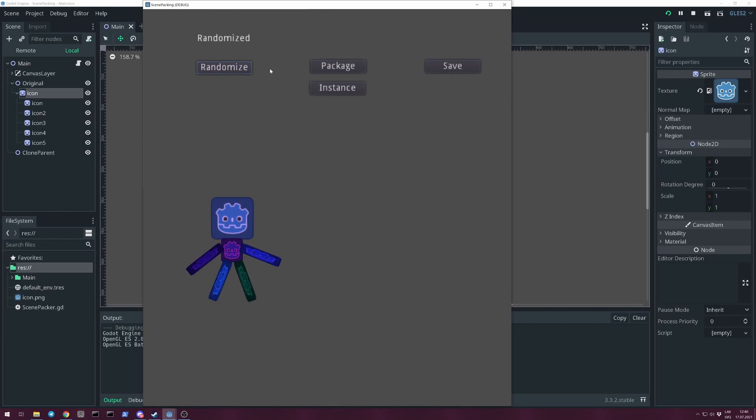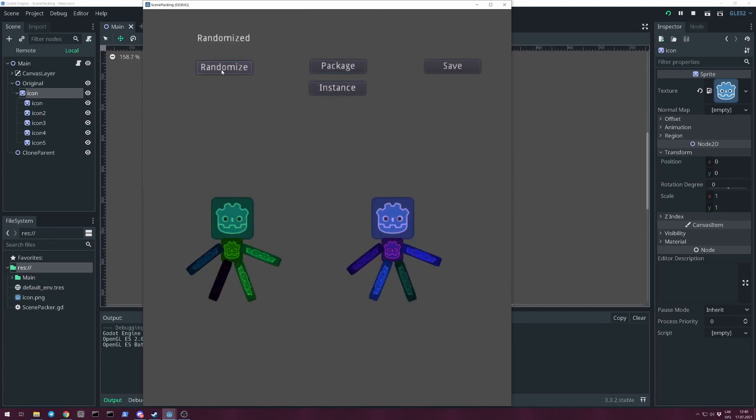You can randomize the modulate color property for each sprite node, then create a packed scene and an instance of it to see what is packed.